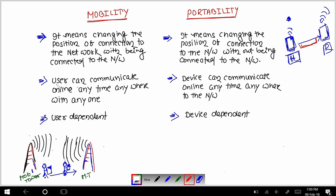The second point says that a user can communicate online anytime, anywhere, with anyone. In the case of mobility, when a user is moving from one mobile tower to another, they can communicate whenever they want using their mobile. It is user-dependent — whenever the user wishes, they can communicate with anyone by accessing the mobile network.